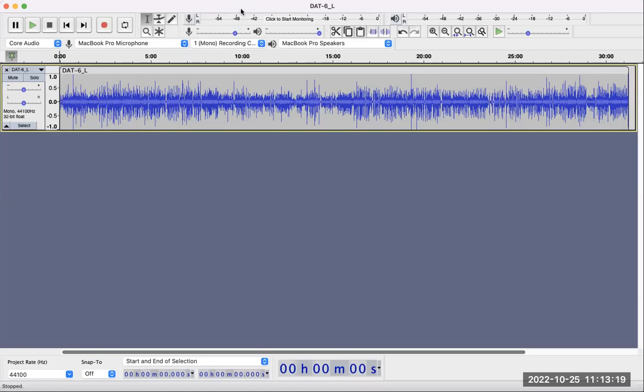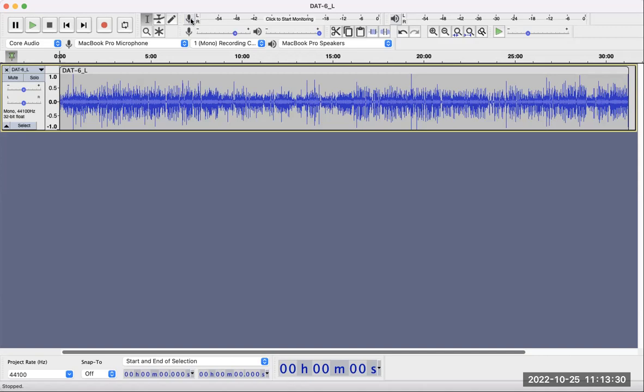Hello everyone. Today is October 25th, 2022, and this is a short video showing how to use Audacity to do noise reduction.